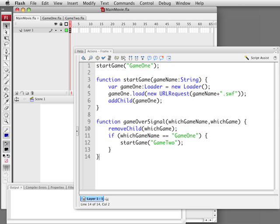When this main movie starts, the first thing we want to do is immediately trigger Game 1. So we are going to create a function called StartGame and we are going to pass into it Game 1, the name of that movie. This StartGame function is going to take the name of a game as a string. Then it is going to use a loader object. This is the key to the whole thing — the loader object allows you to load an external Flash movie.